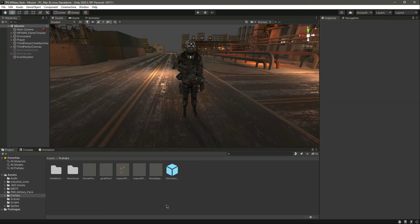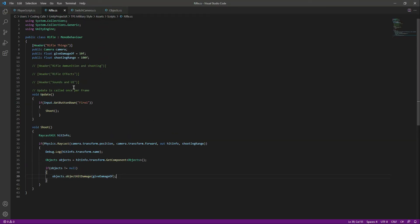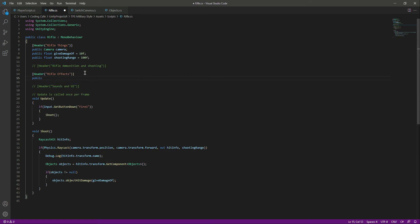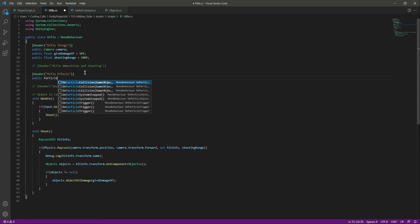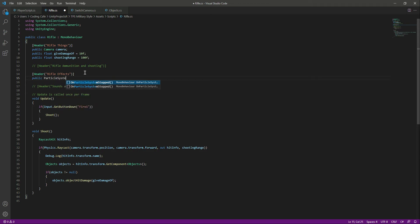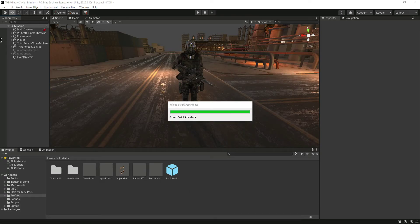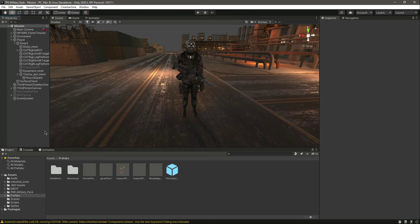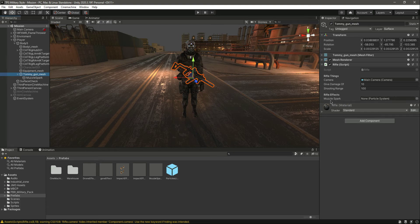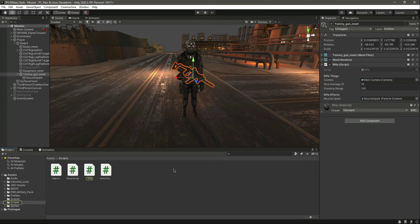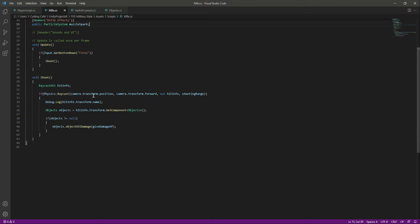Now let's write code for it in the rifle script. Inside the header which is 'Rifle Effects' we will need to assign the particle system. So we will create a particle system variable named 'muzzleSpark'. Now let's go back to Unity and assign this muzzle spark. We have completed the rifle setup.